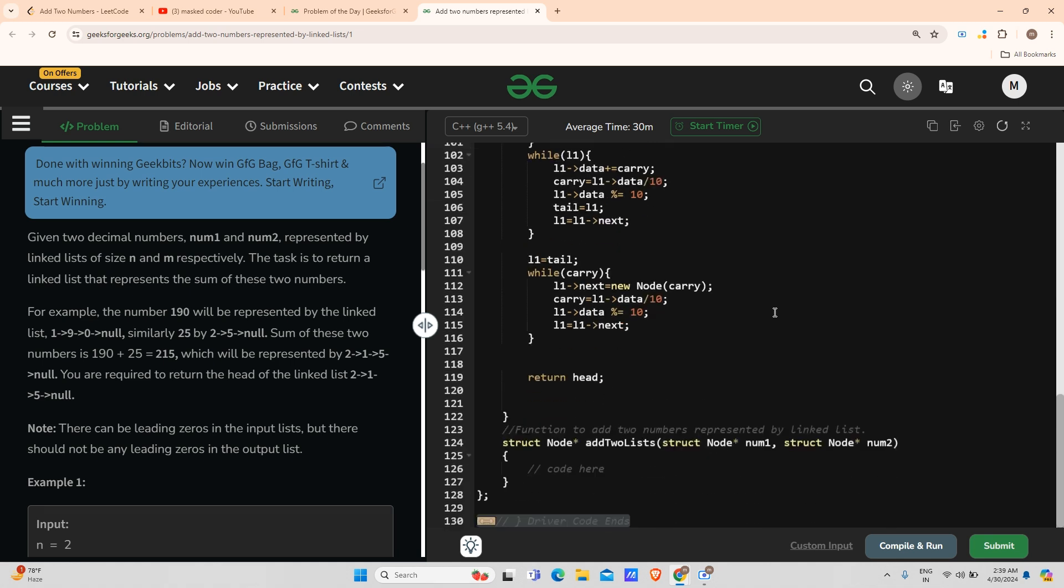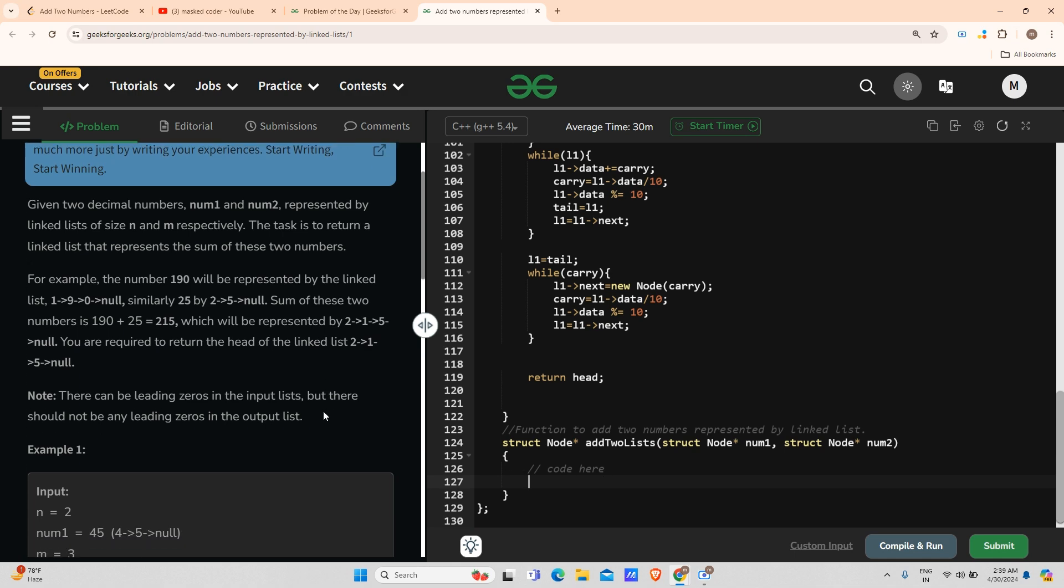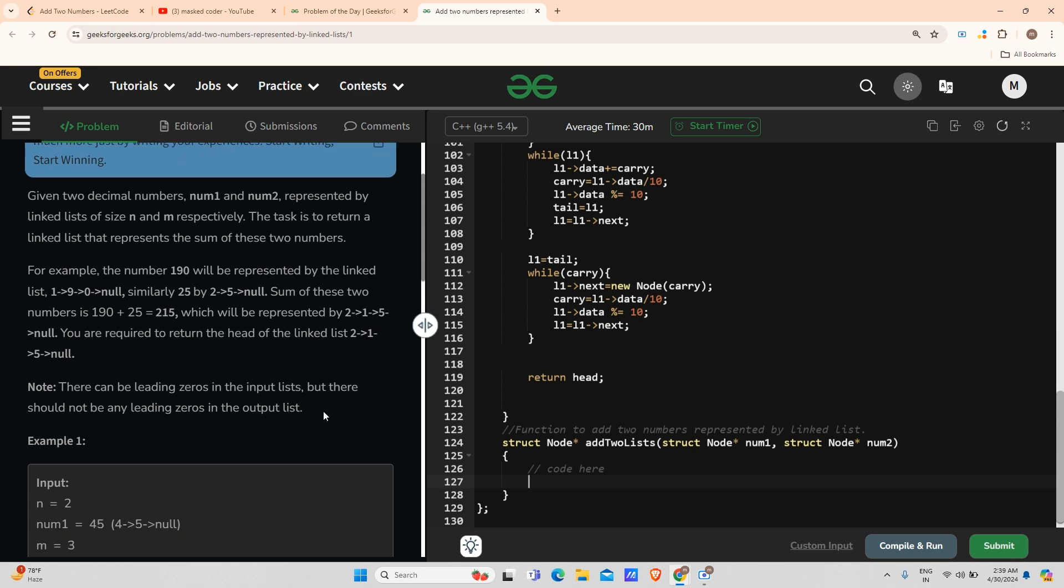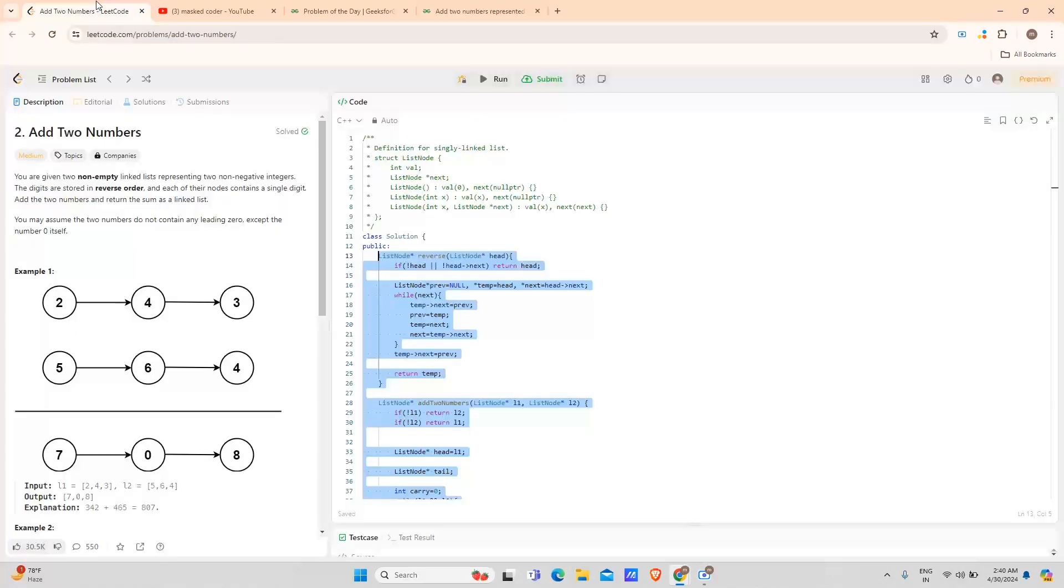Now the code should work fine, but I have to take care of two to three things. First of all, I will have to reverse number one and number two and clear out the leading zeros.